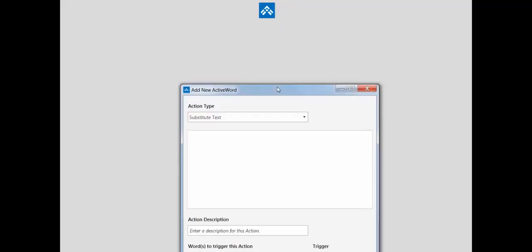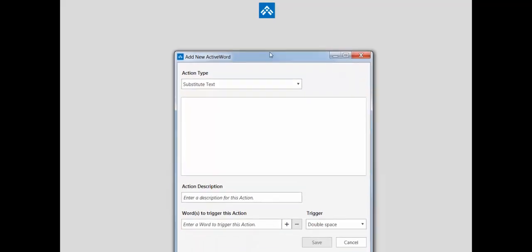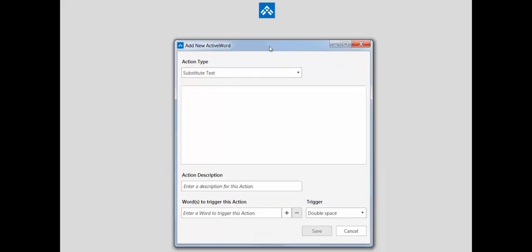You can also use an active word to open the add wizard. Just associate a word with the active word command to open the add wizard and trigger it. And in this case, the active word was add space space. And it delivers you directly to the add wizard.